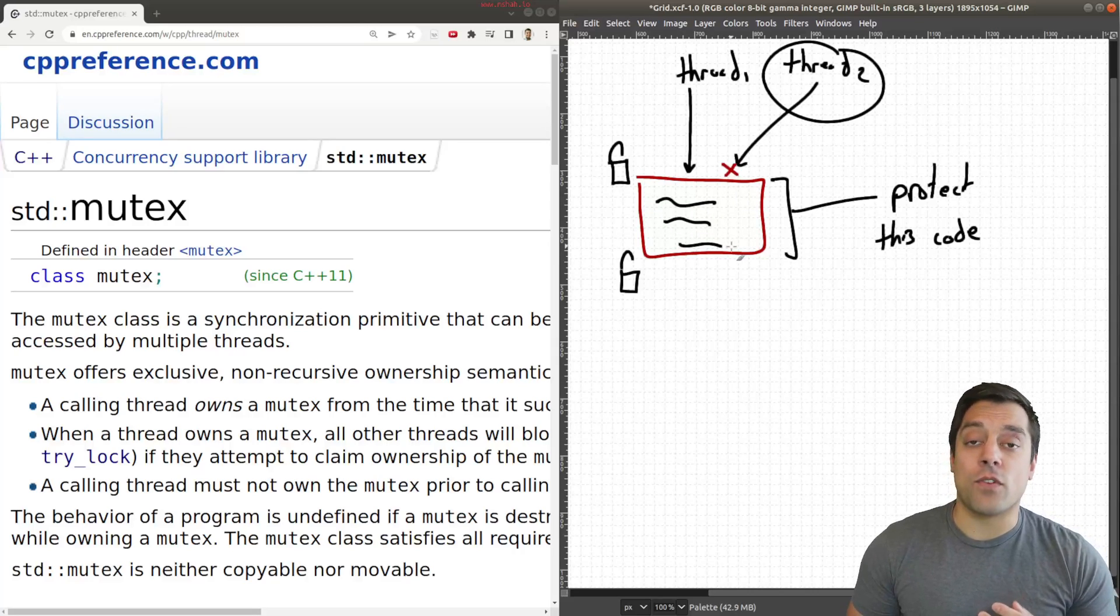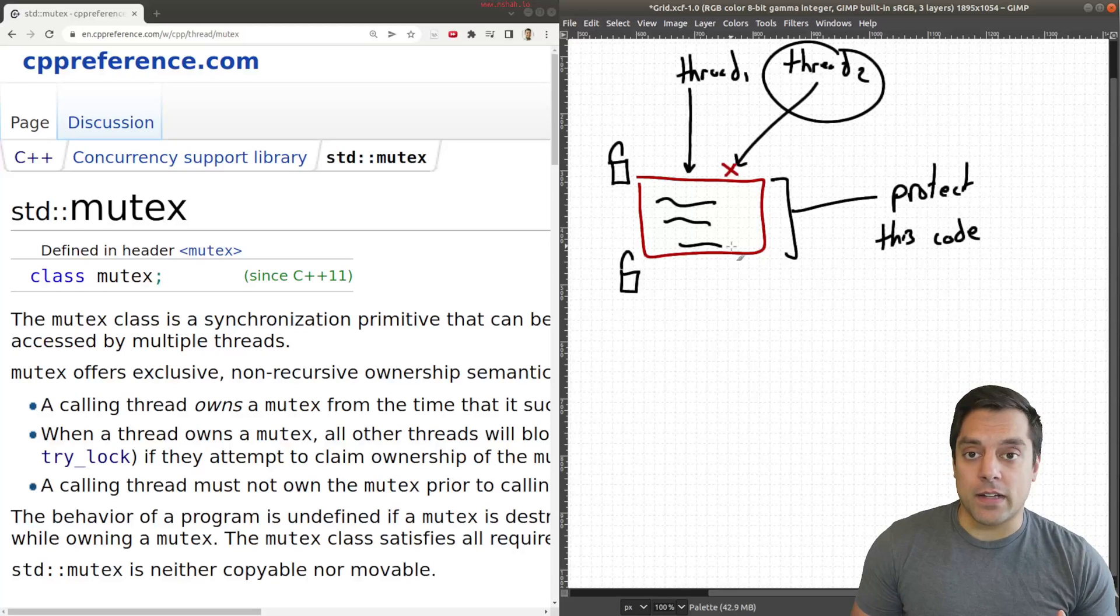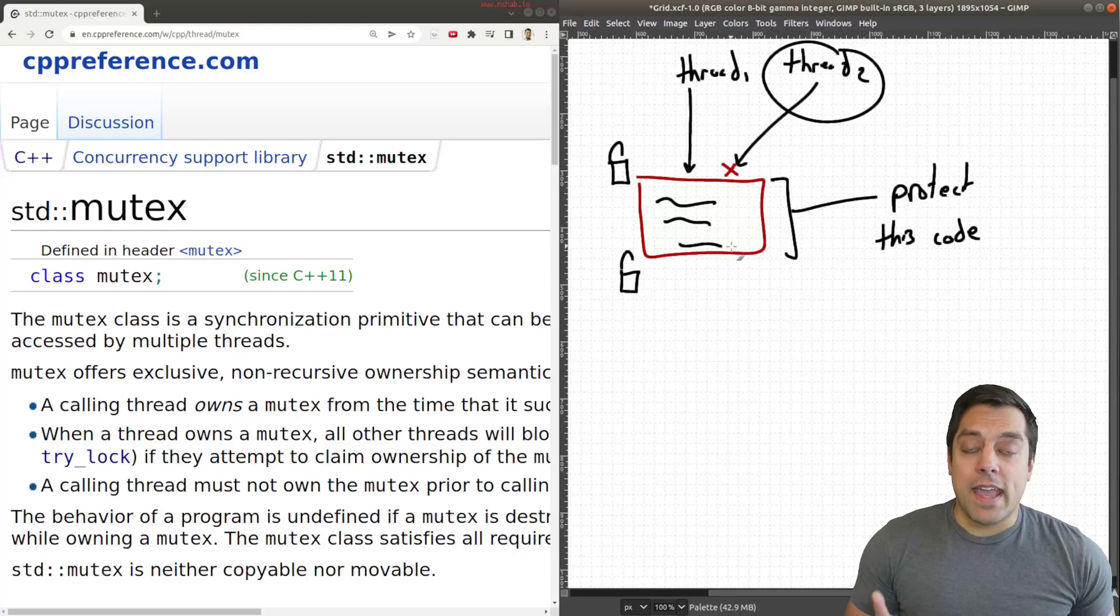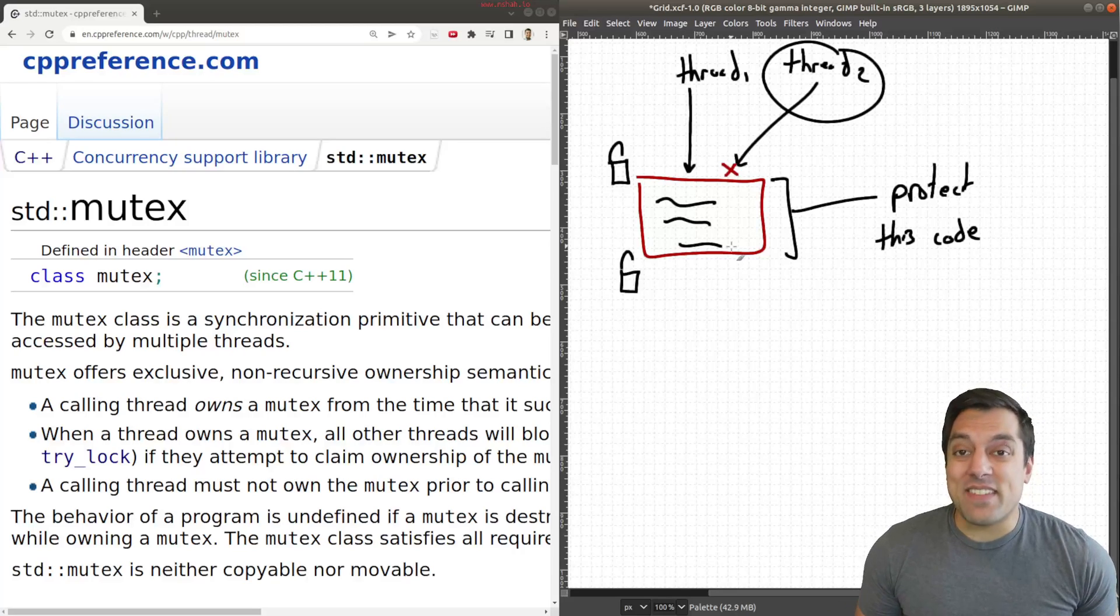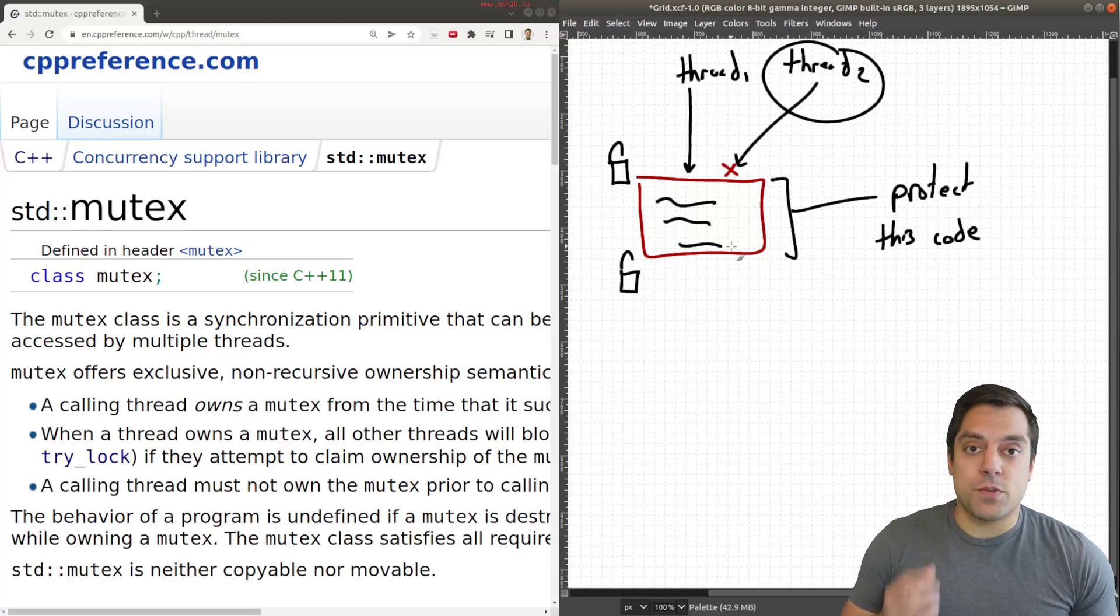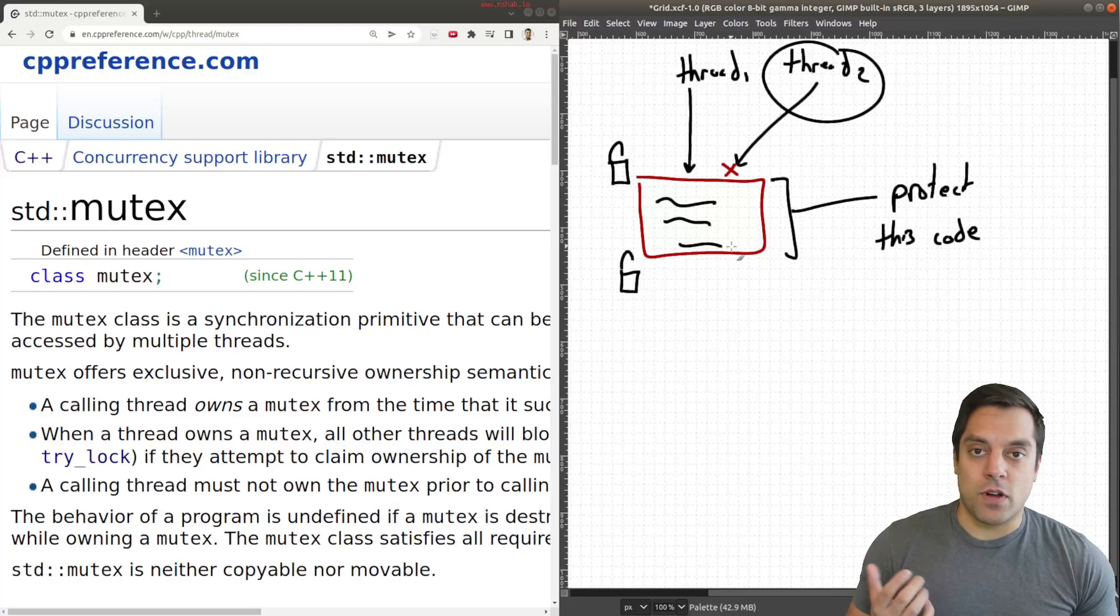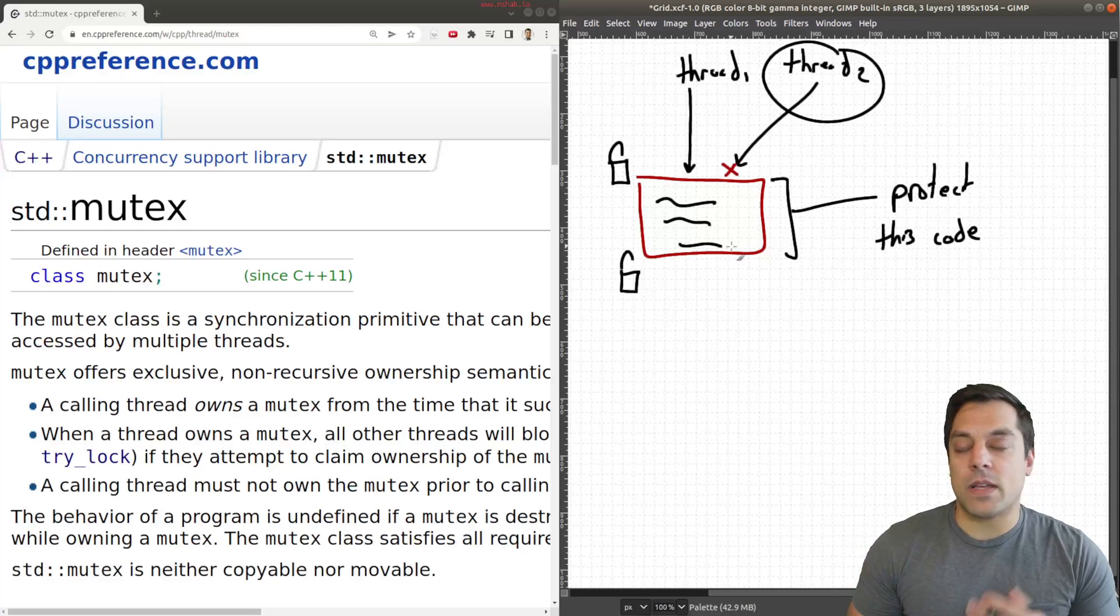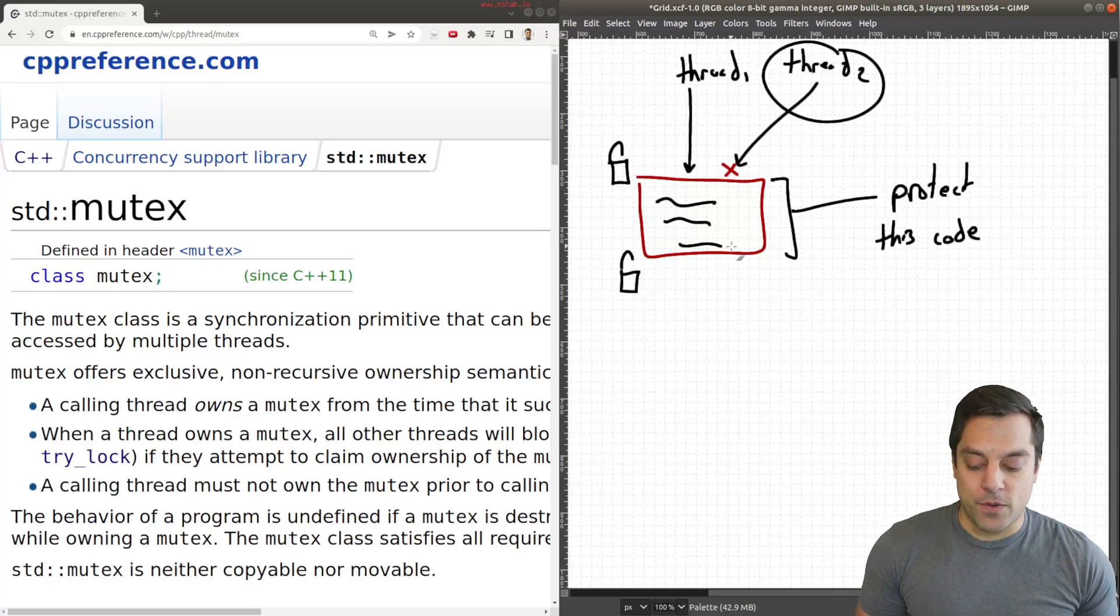Again, that is the overall goal of using a lock. And again, a specific locking mechanism is a mutex, which just locks or unlocks. Sometimes we refer to it as a binary semaphore.